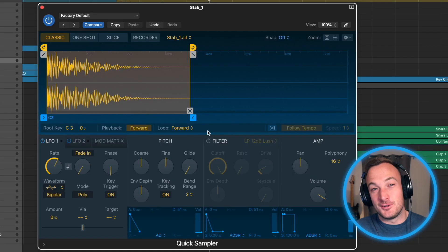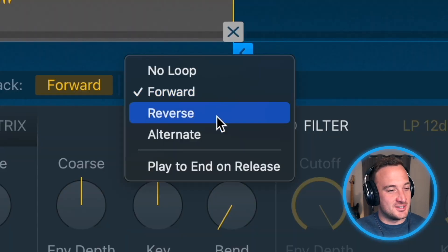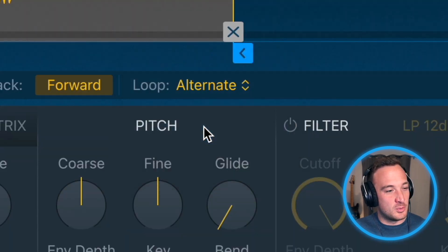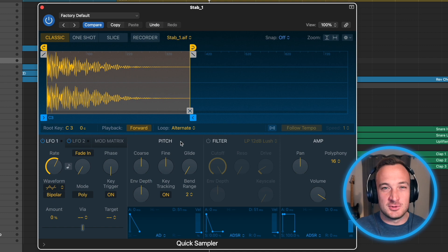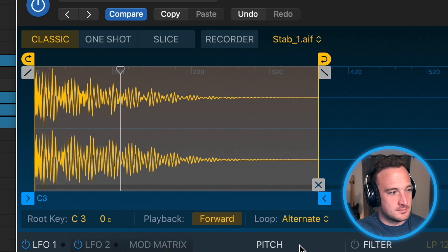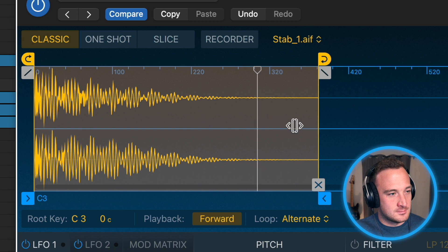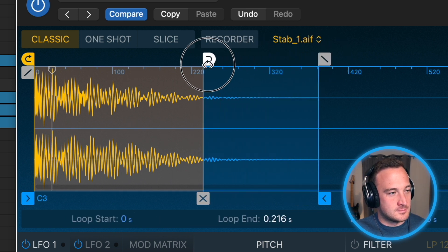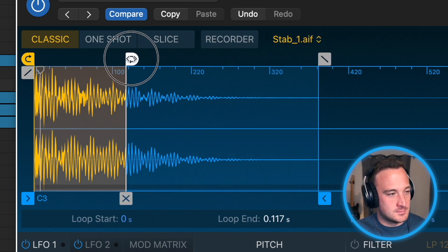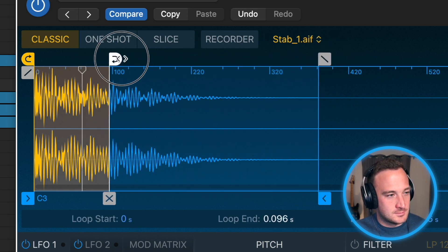To make it a little cooler, I actually like changing it to this mode, which alternates between going forward and reversing the sample.